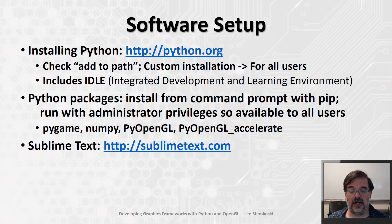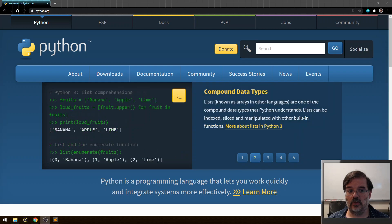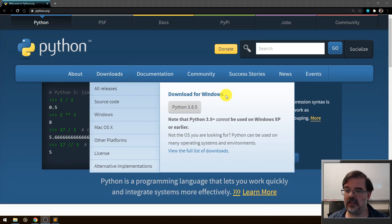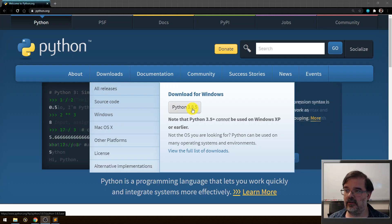You're welcome to use any development environment you wish, but Sublime Text is a particularly useful one. So first, let's head over to the Python website at python.org. Here we are at python.org. I'm going to go ahead and download Python. Since I'm using a Windows PC, it automatically detects that and provides a link to download Python 3.8.5 for Windows. I'll go ahead and download and save that, then run it.